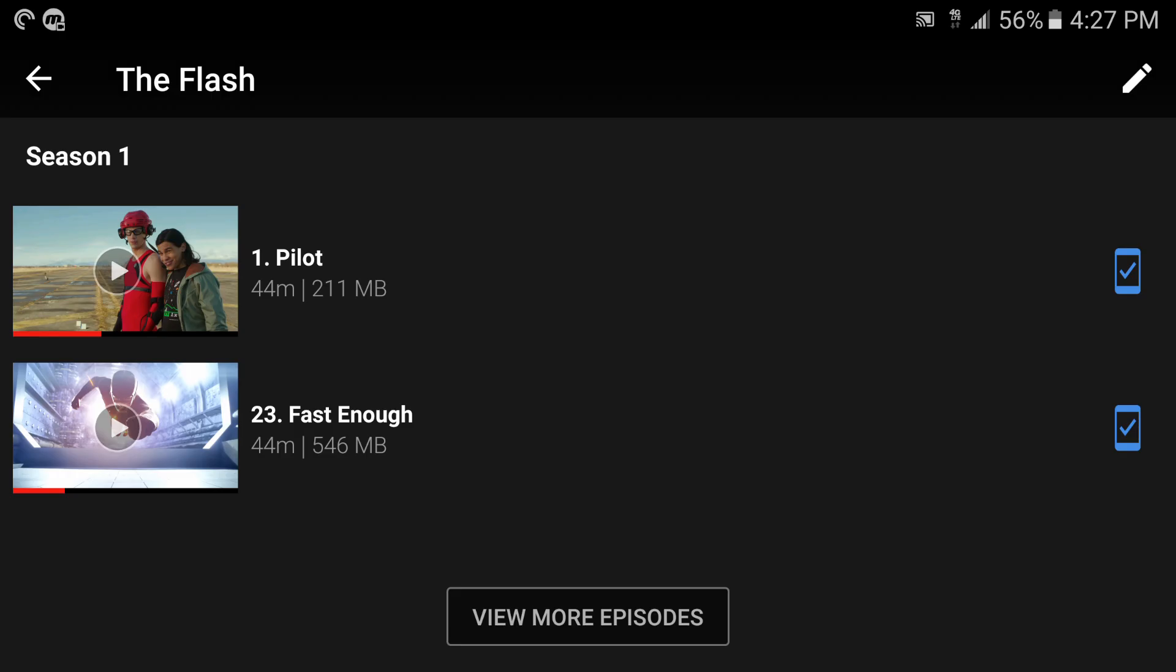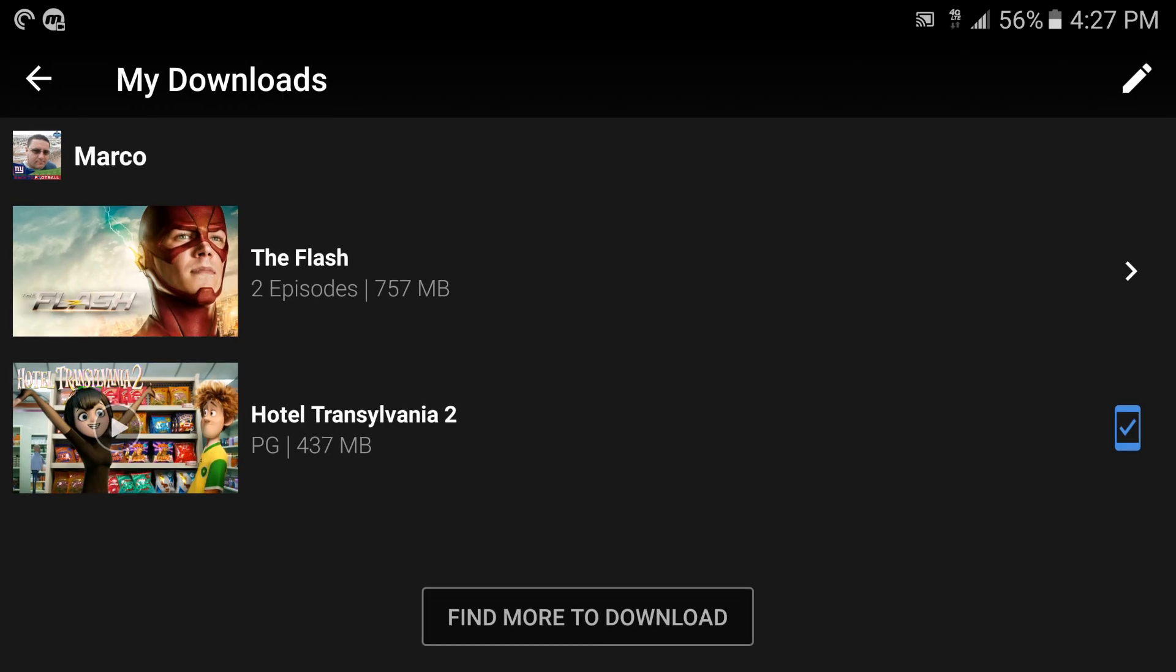You're not going to have any problems watching the videos at all. And of course here I downloaded Hotel Transylvania 2 which is a movie, an hour and 30 minutes, 437 megabytes and it was standard, which is not bad. If you try to download a movie like that on high it's basically going to be a little bit over one gigabyte.